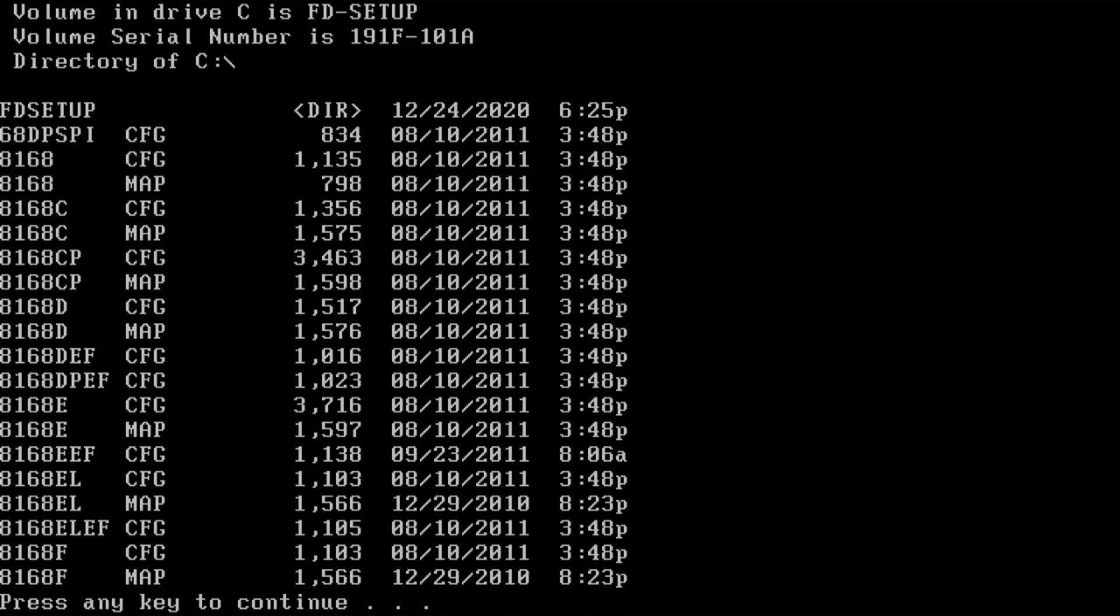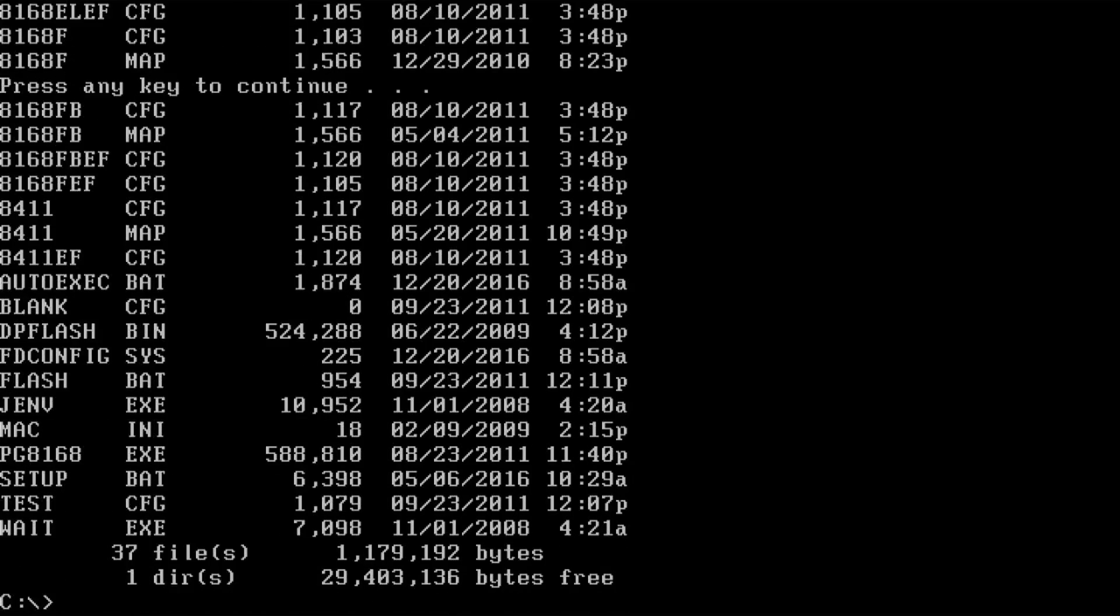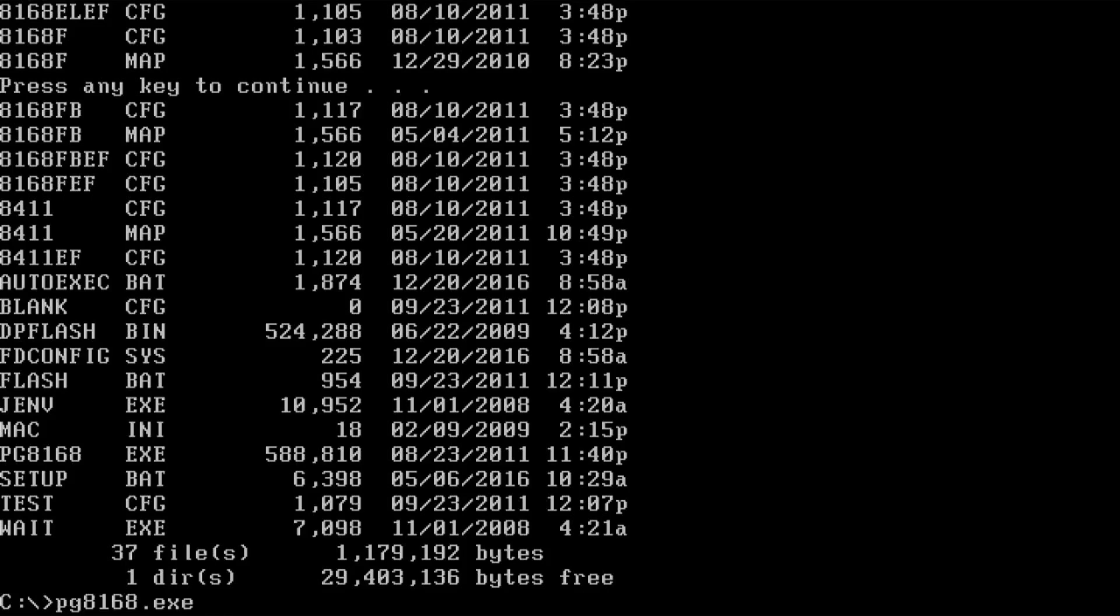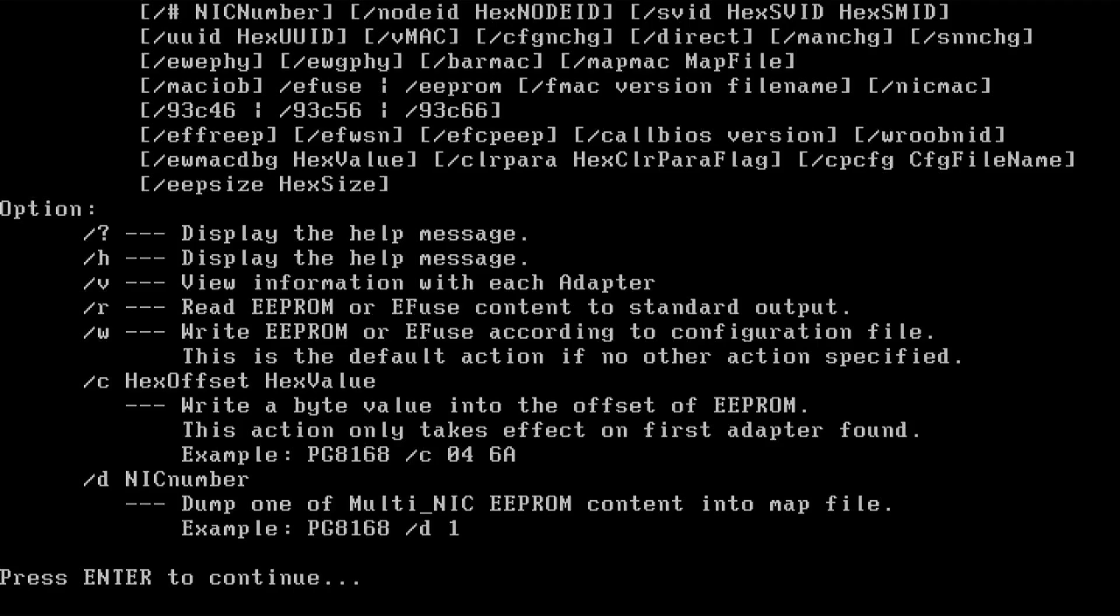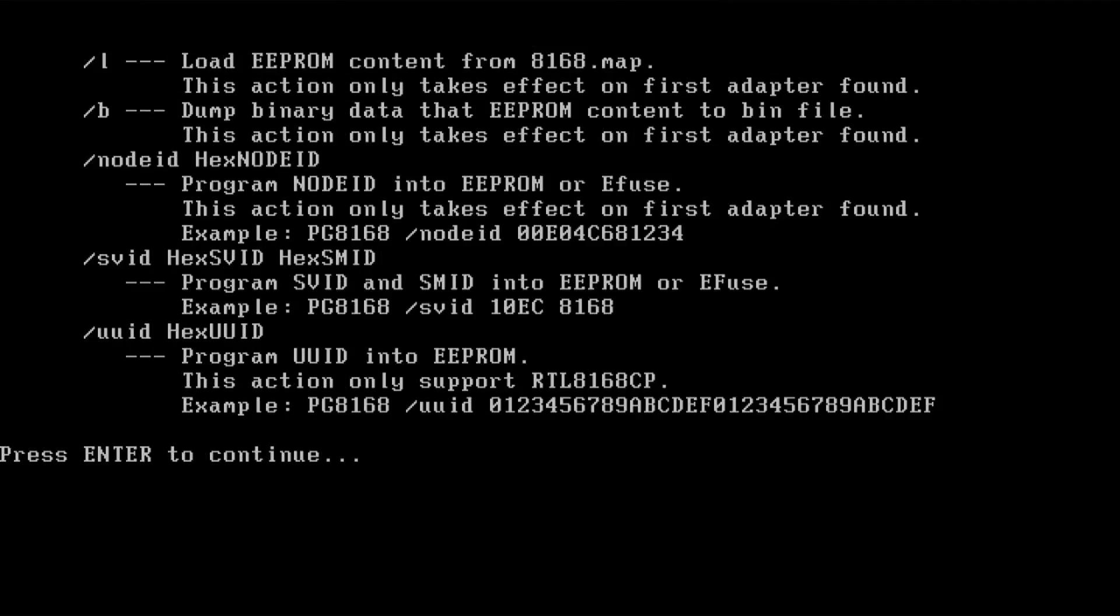Okay. So we are on our USB drive, the C drive. As you can see, we got our 8168 files and we got our PG8168 executable. So we are going to use this executable. And you can take a look at the available commands. So we can see a bunch of stuff. And what we are interested in is that it says the default action will be to write the EEPROM or the eFuse according to the configuration file. We don't want that. Never run the tool itself without giving a parameter. What we want to do is on the next page.